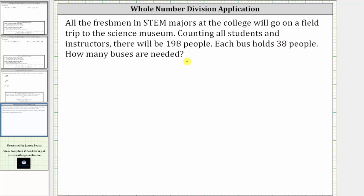To help us determine how many buses are needed, we need to determine how many 38s there are in 198, which means we need to divide 198 by 38. Let's set this up as long division.